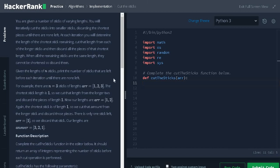Hi guys. This is Ashwin. In this video, we are going to solve the problem cut the sticks.